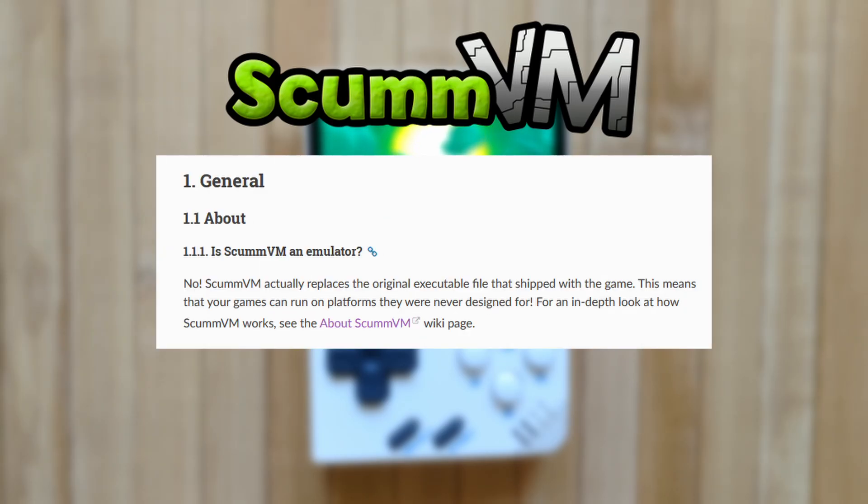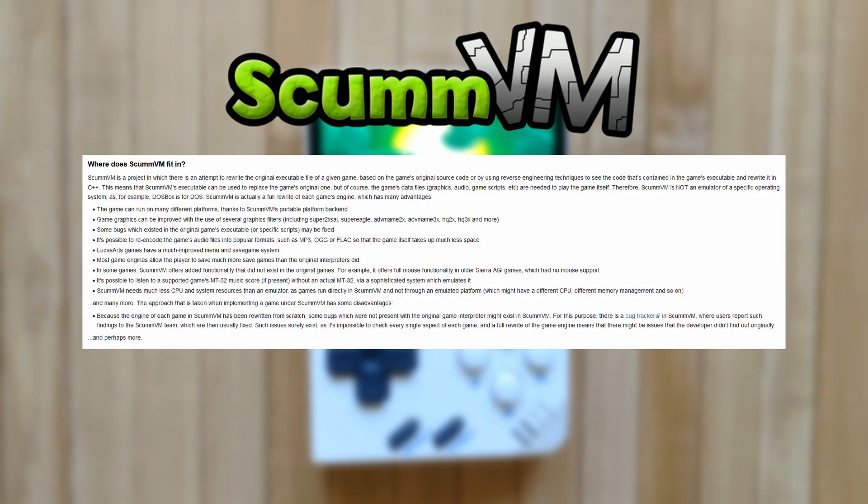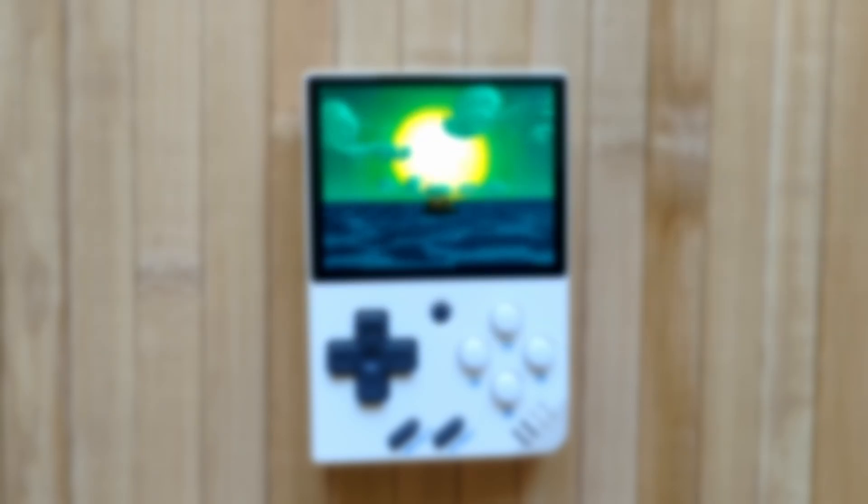Fun fact, ScumVM isn't really an emulator, it's more like a game engine that uses the same scripting language as those older games. For the most part anyway. ScumVM is easy to set up and play and there are hundreds of incredible games available.